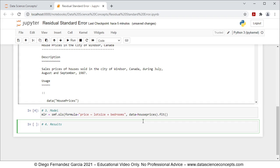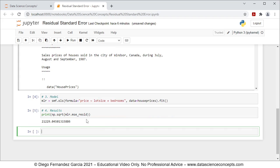We're going to print the residual standard error with the following code: print(np.sqrt(mlr.mse_resid)). The residual standard error is a goodness-of-fit metric for the linear regression and it is equal to the square root of the residuals mean square error. We press Shift+Enter and see the result being printed.